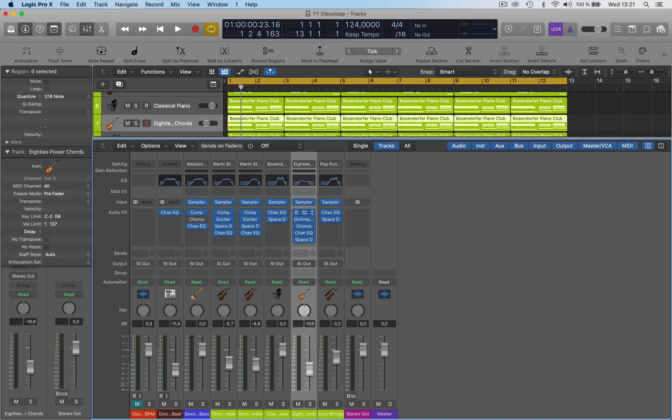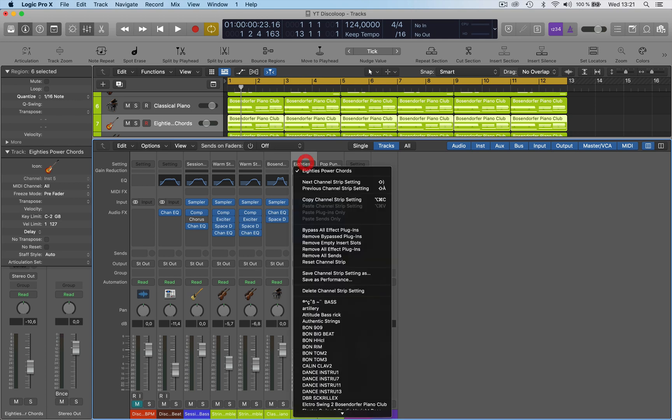You can bypass them as well. As you can see there, you can bypass, remove bypass plugins. You can bypass all effects plugins.